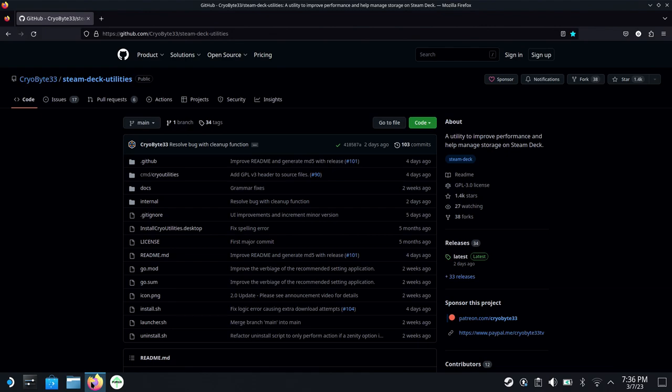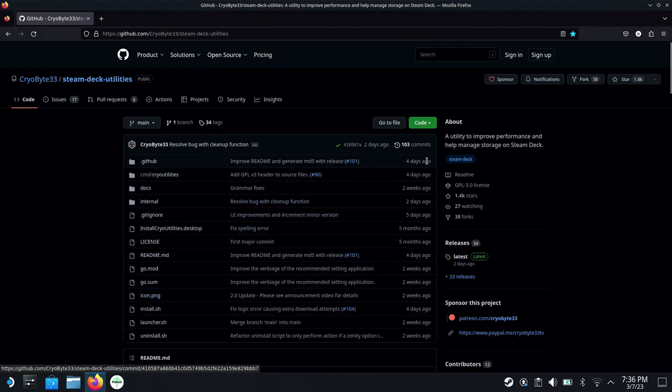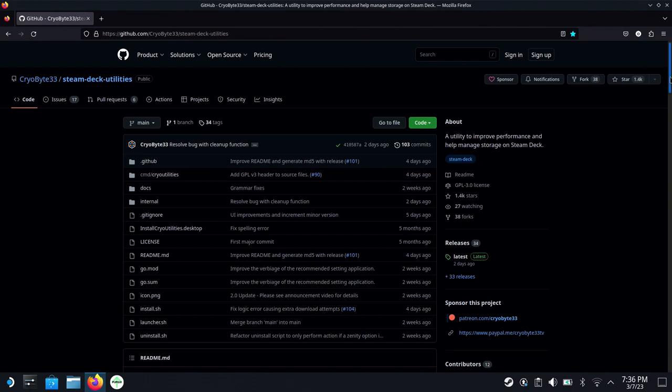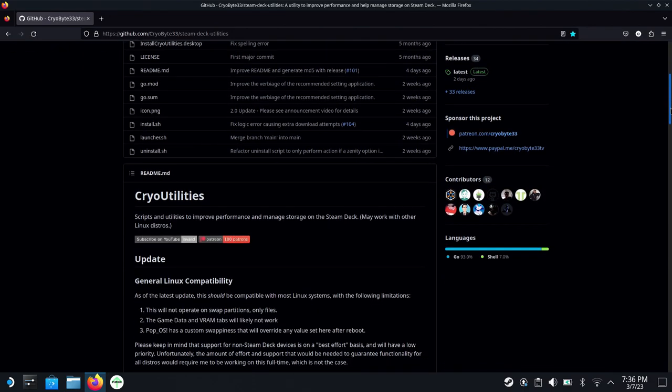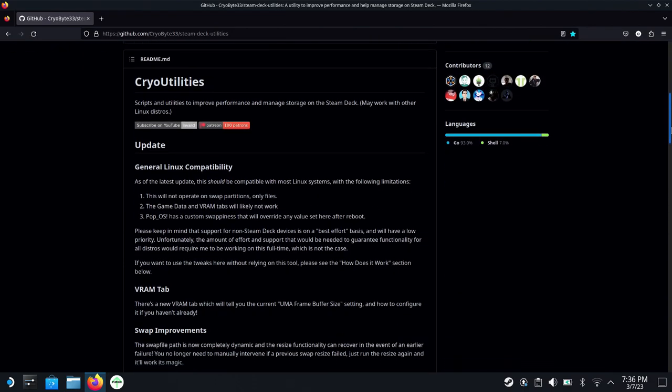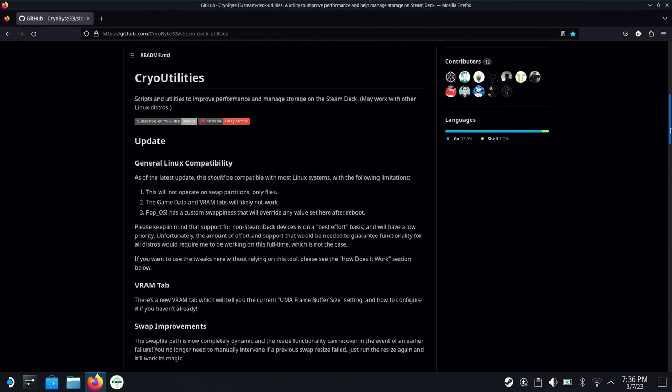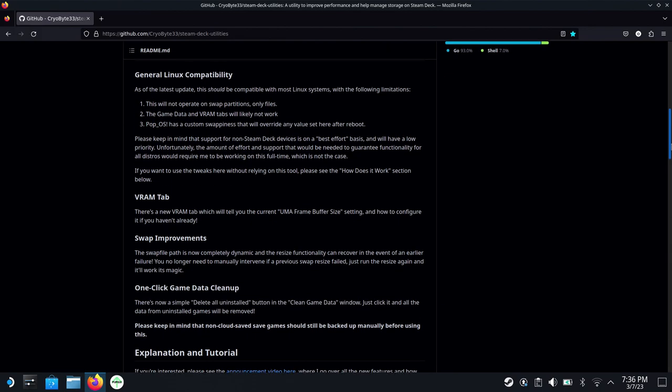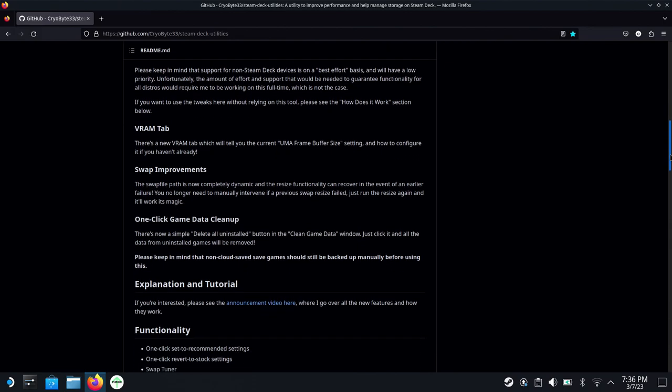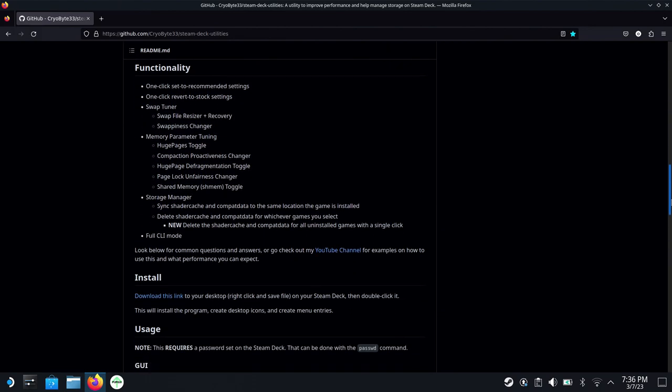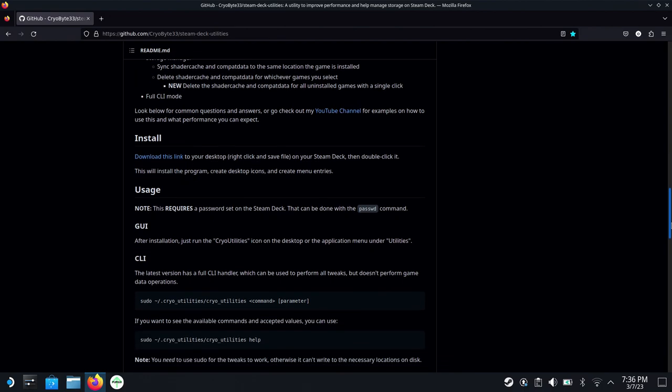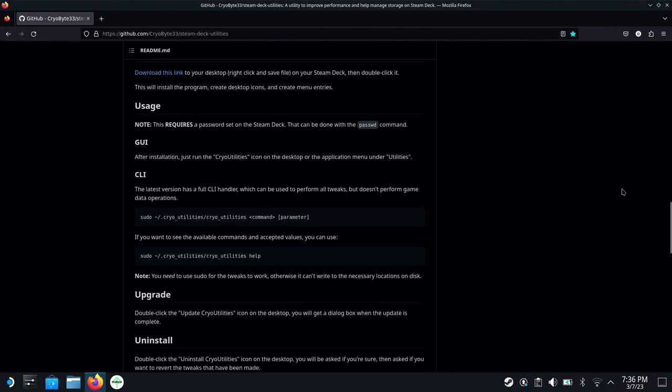You're going to want to open up your browser and go over to the Steam Deck Utilities page for CryoByte33. I'll have a link in the description and also to his video. He's got a fantastic video if you want to get much deeper in understanding this utility. I'll link that and also support CryoByte33 in any way that you can for such great work.